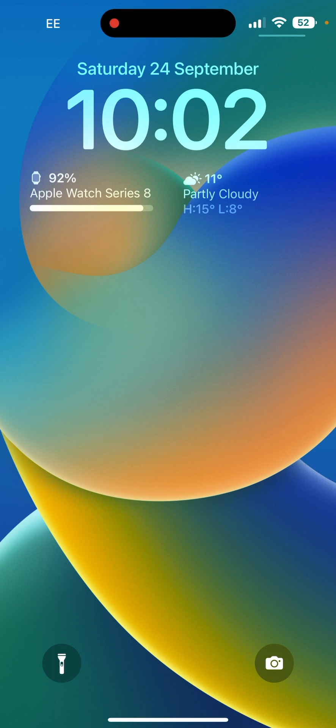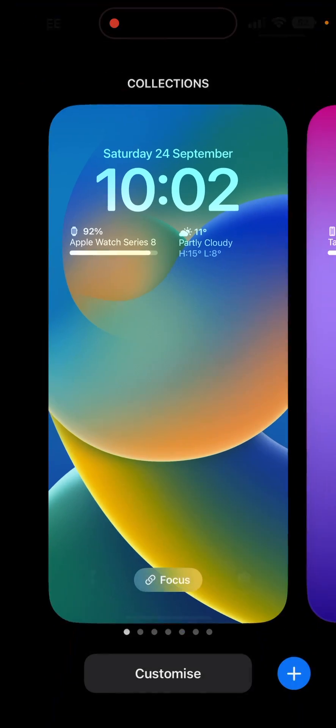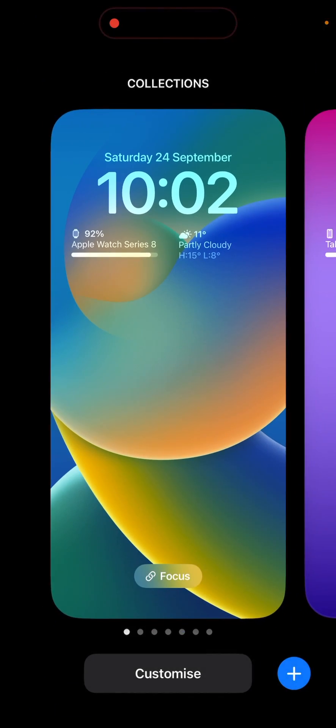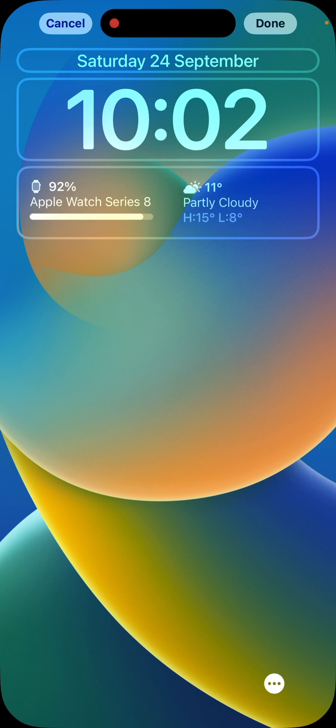So when we're on the lock screen, if we touch and hold, that will bring up this customise option, which we see at the bottom. If we touch customise.